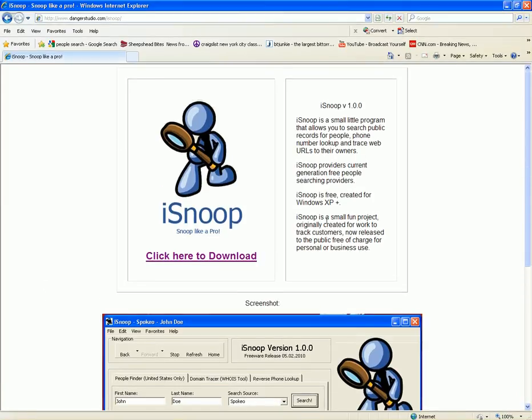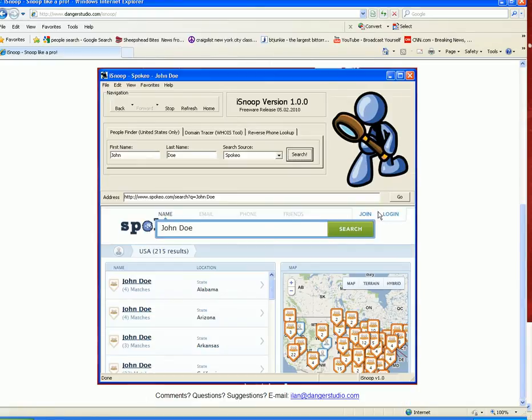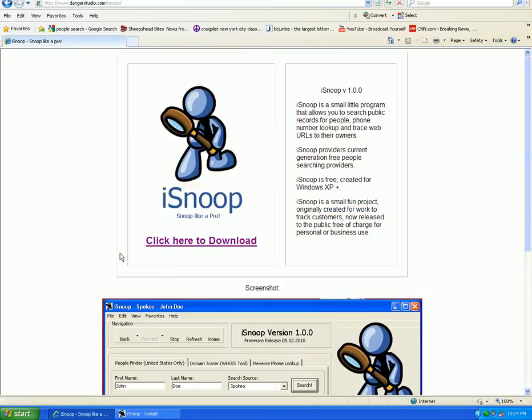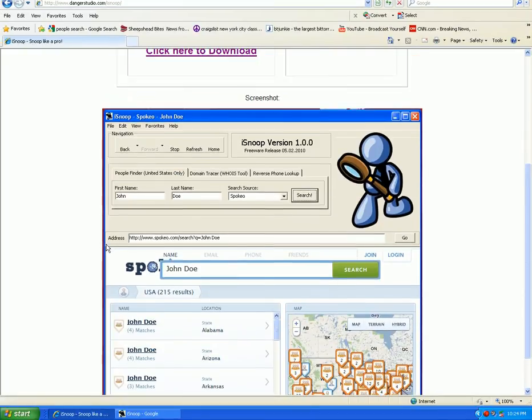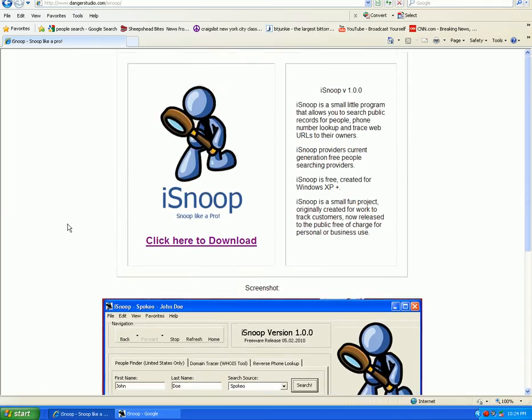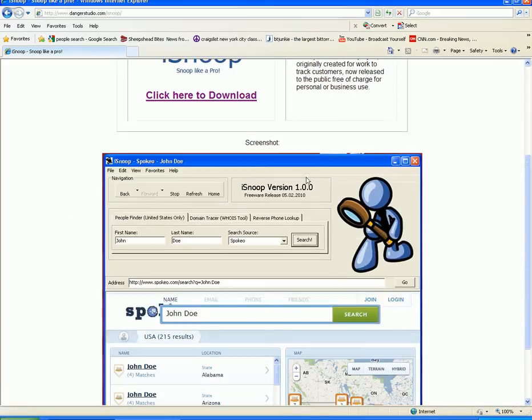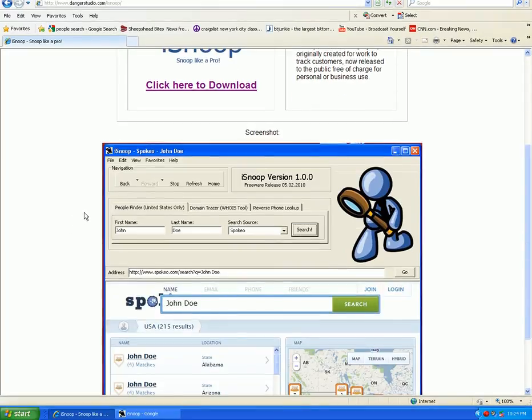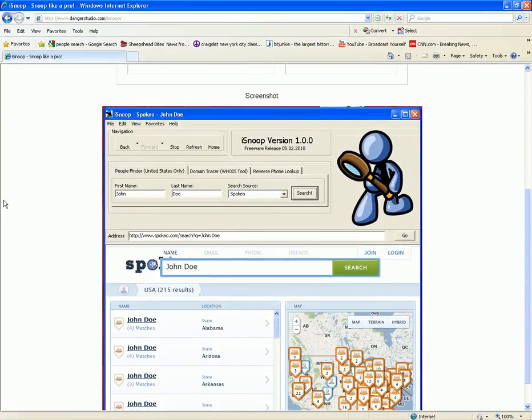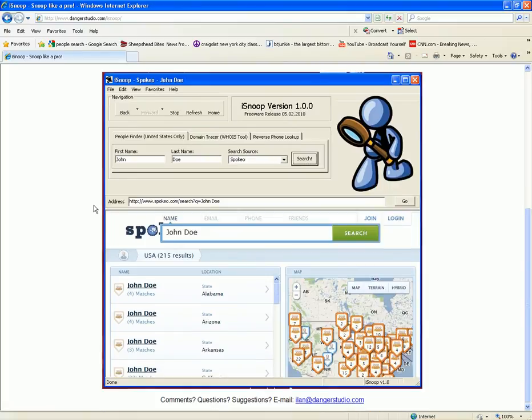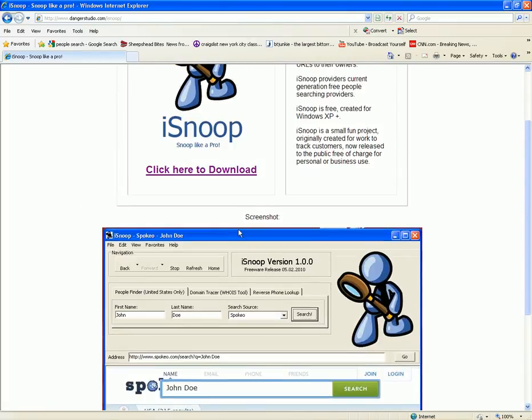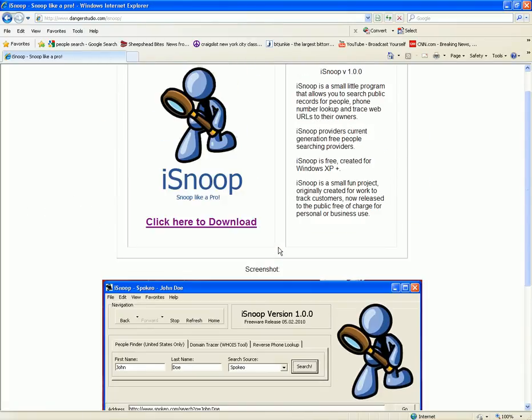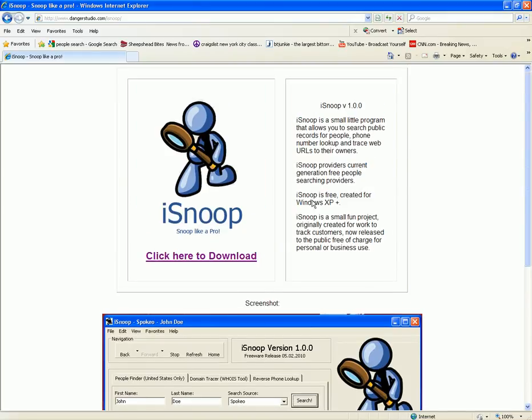Hello, YouTube. It's been a while since I wrote any applications, but I made this small little program for Windows that allows you to search public records for people's names in the United States, and also allows you to trace domain names and reverse look up phone numbers, if they're listed.